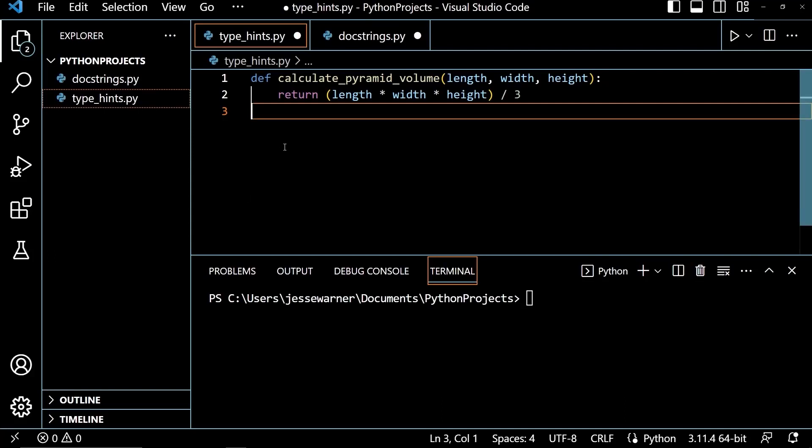Let's look at how we can add some detail to a function signature to help any programmer that might be using that function understand what types of arguments to pass into it and what they can expect to get back from it.